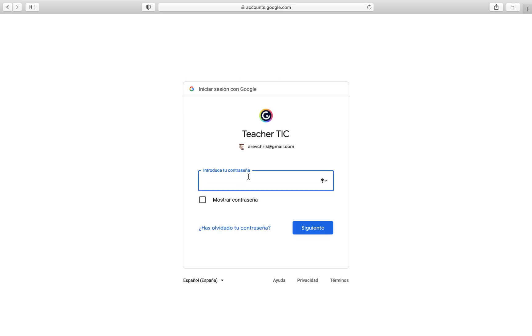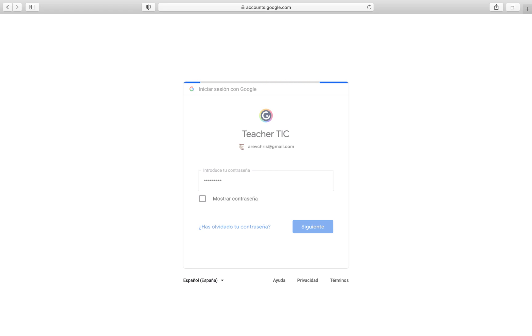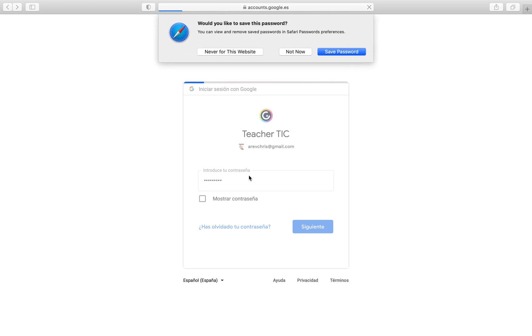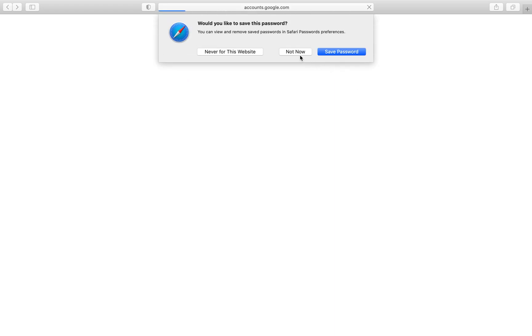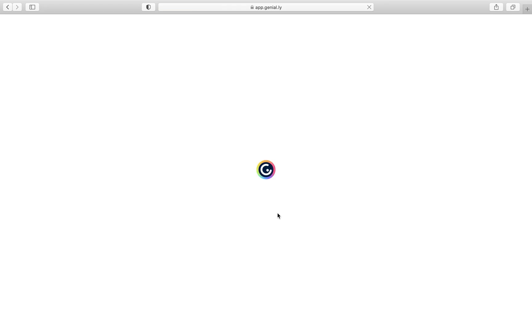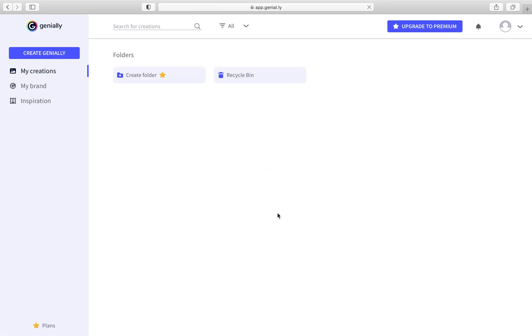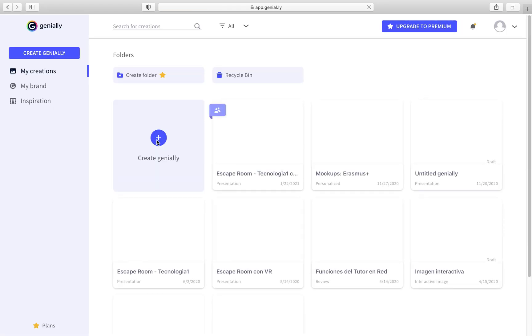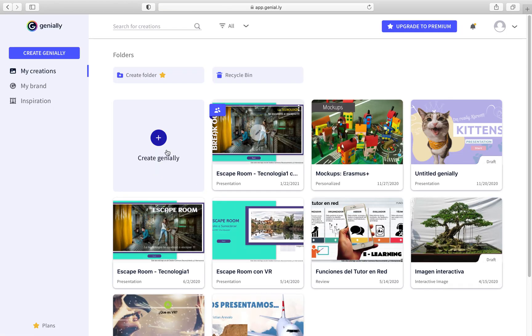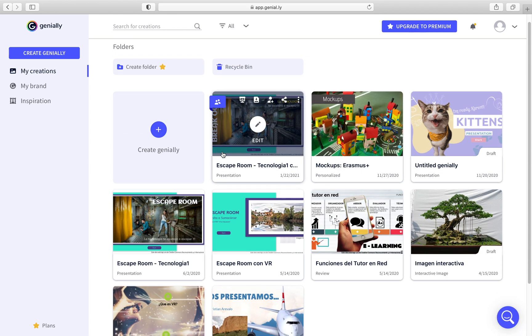And the password — you type the password — and then you are in. This is the Geniali website where you can create your presentation.